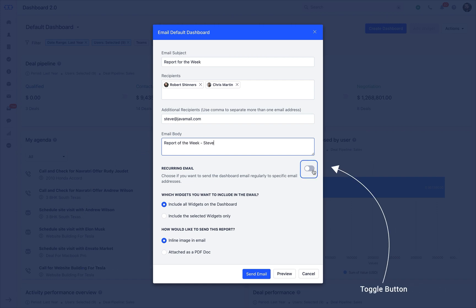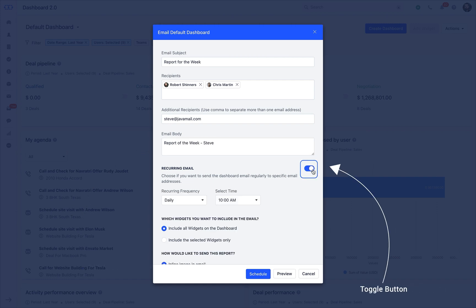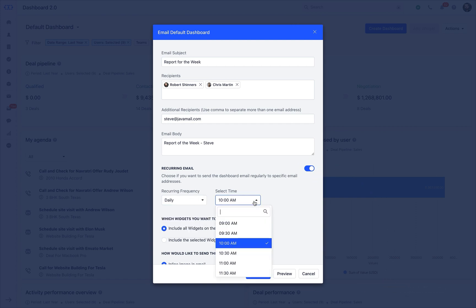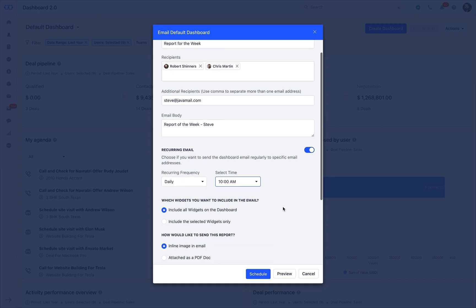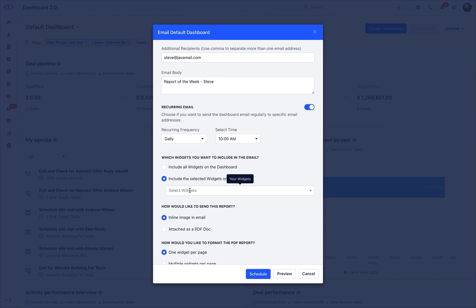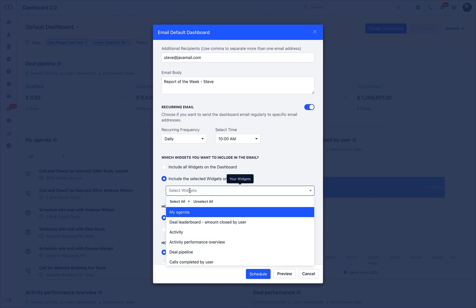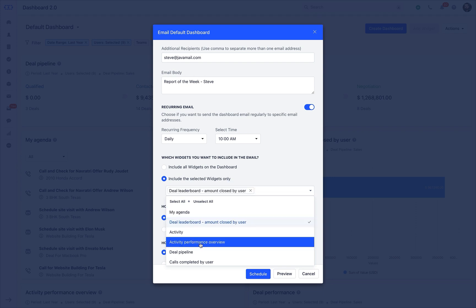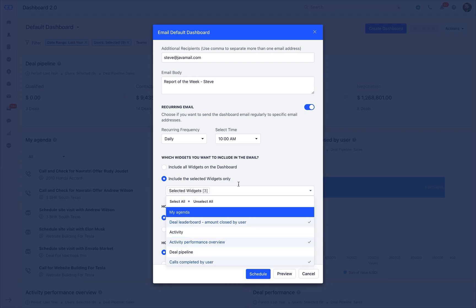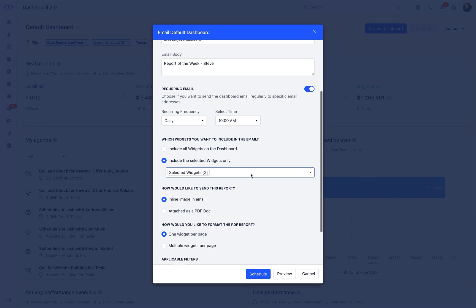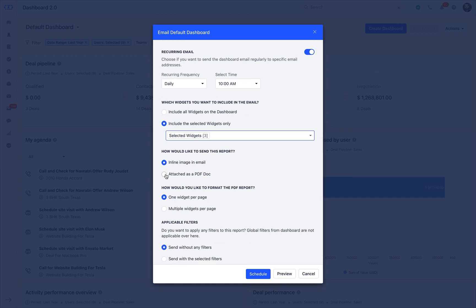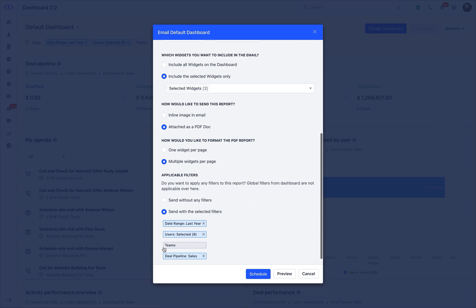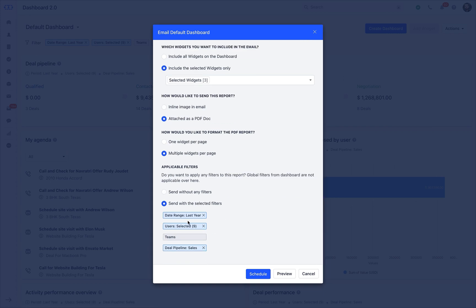Add your custom message in the body part of the email. Now if you keep the toggle button on for the recurring emails, SalesMate will send the email to the selected recipients on a daily, weekly, or monthly basis as per the time and frequency you choose. You can then select which widgets you would like to include, all or selected widgets only. Selected widgets will give you a drop-down to choose the widgets. Then, how would you like to send the email report as an inline image or send it as a PDF doc? What should be the email format? Single or multiple widgets per page and the last one as in what filters would you like to make?